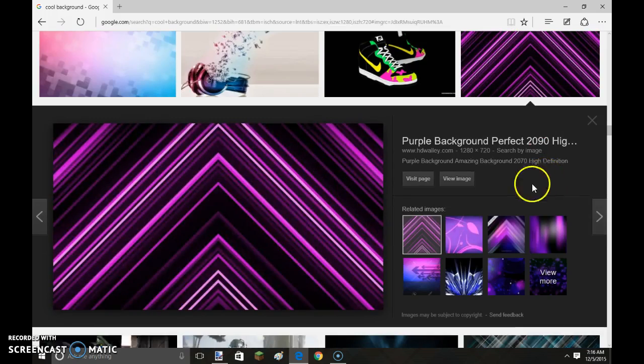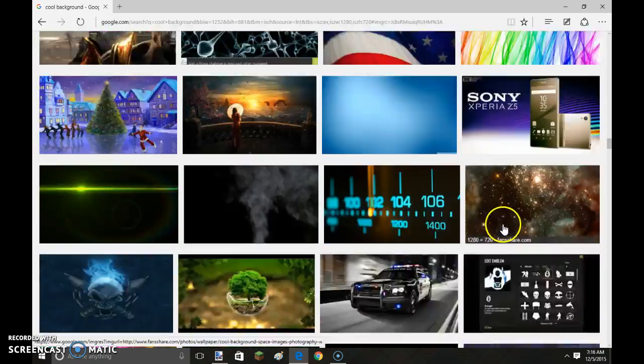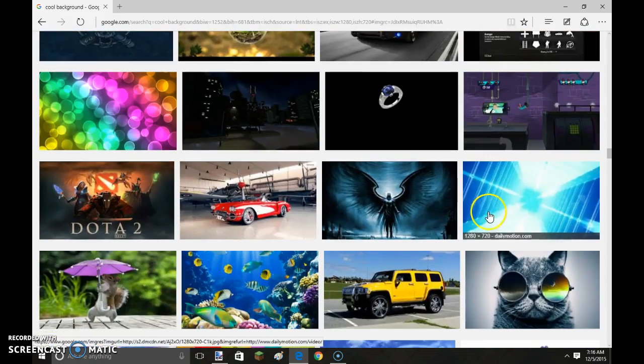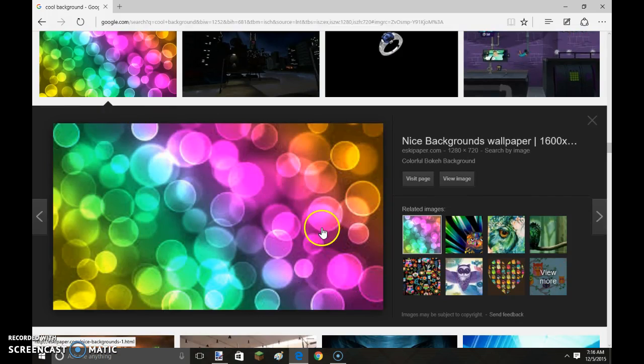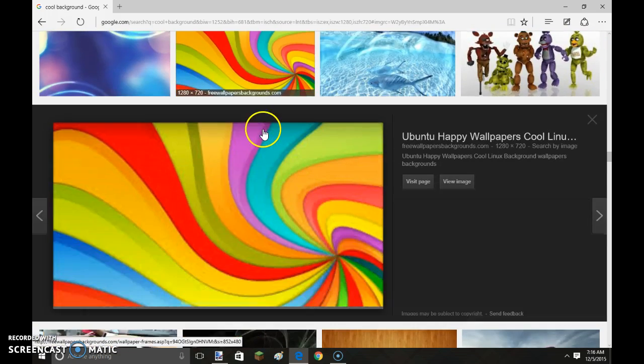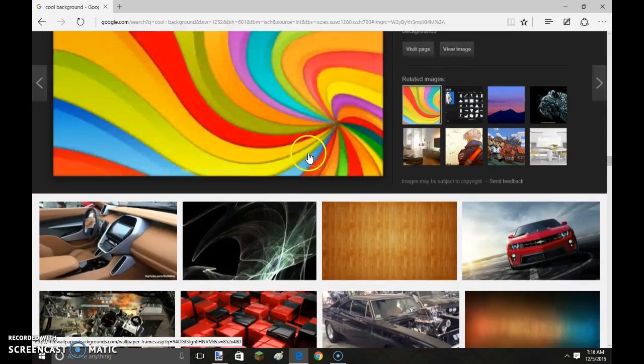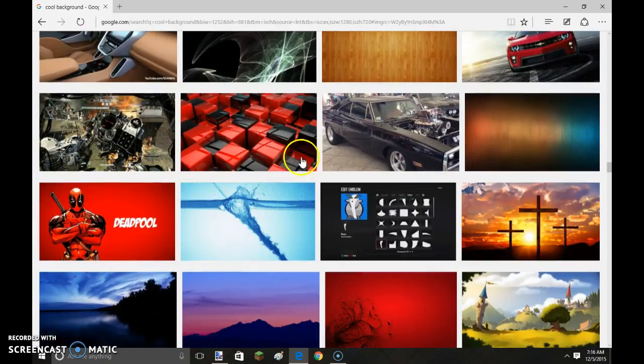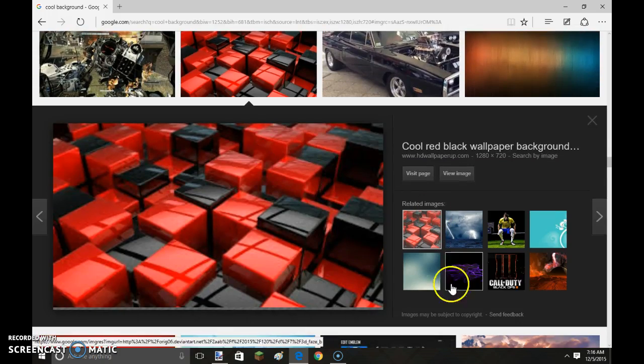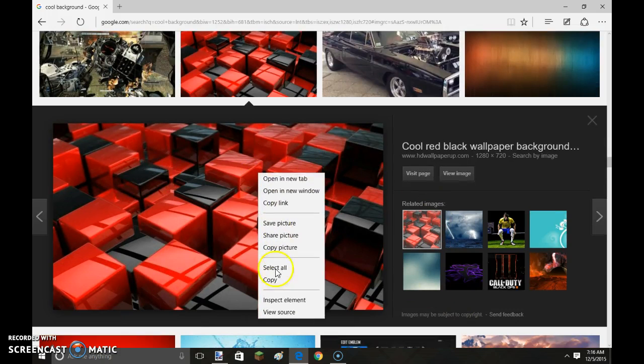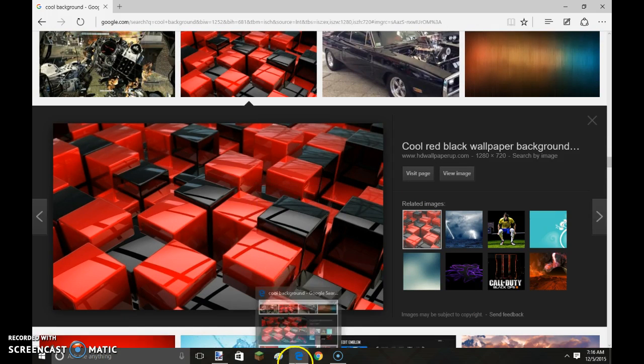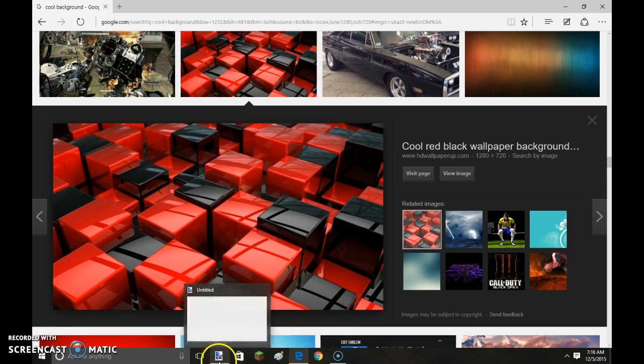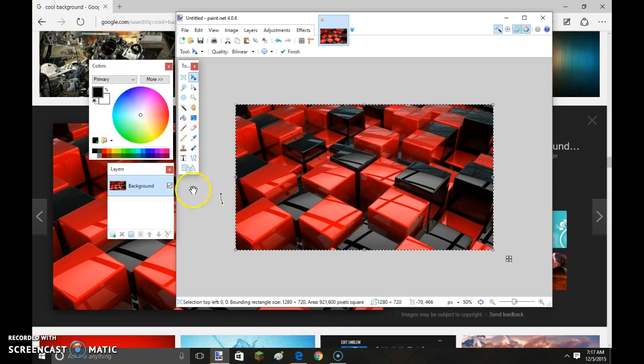This one looks sort of nice, and it's still not very good quality. I'm going to find that one that's good quality. Lots of these are horrible quality. Okay, this one's good. So I'm going to go to paint.net and just paste it.